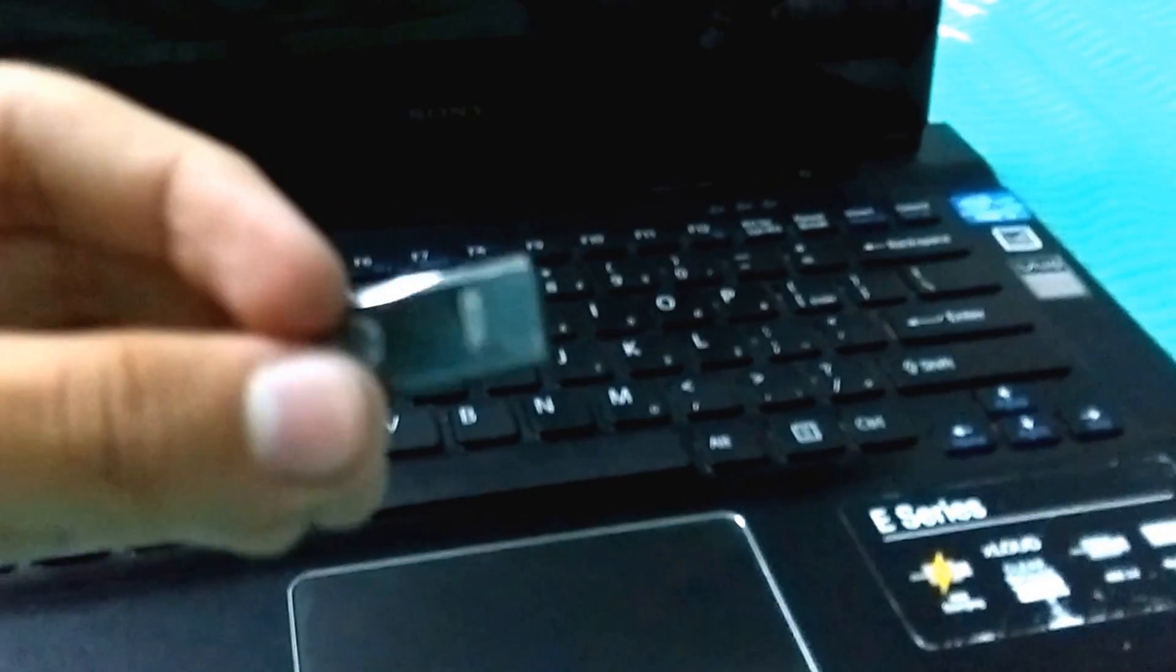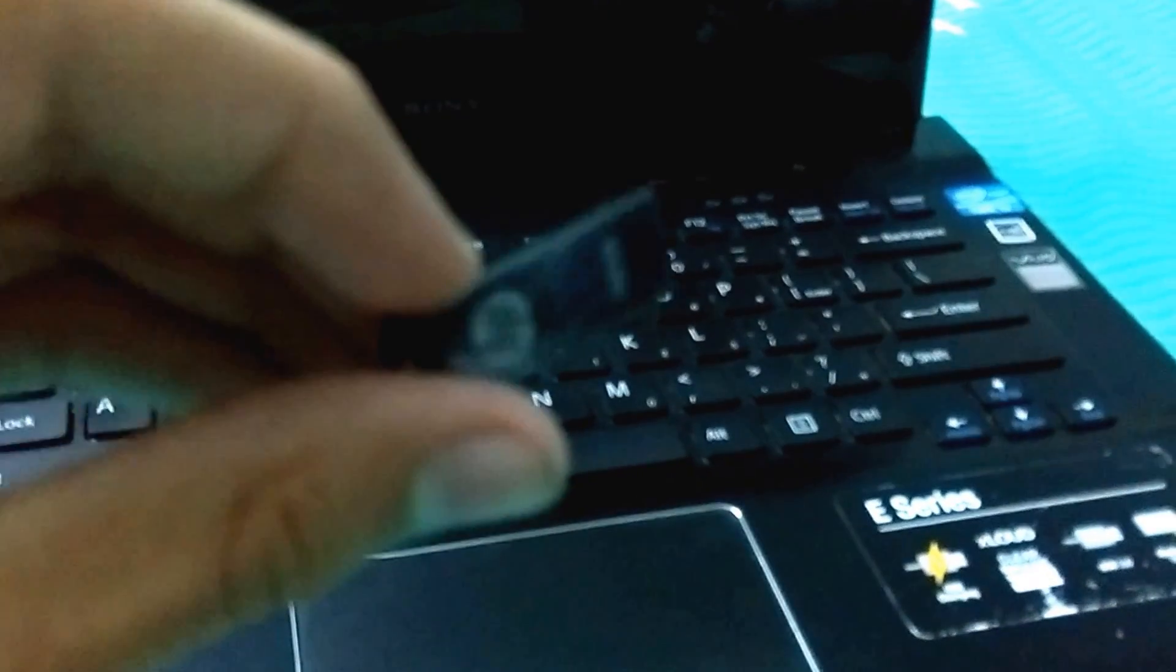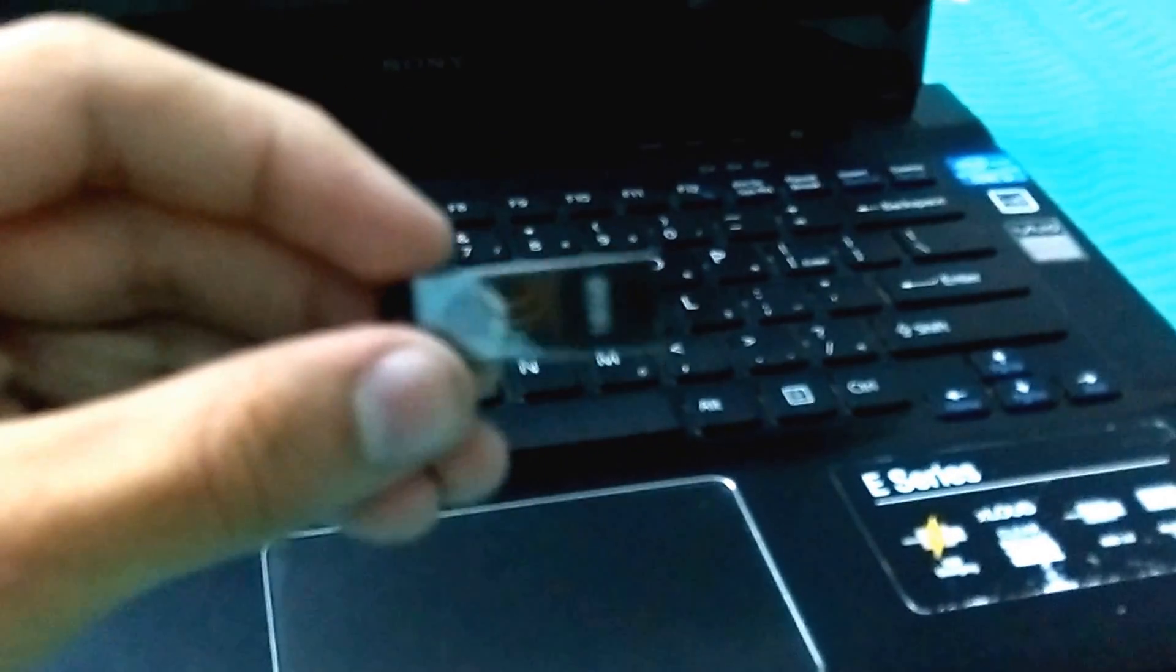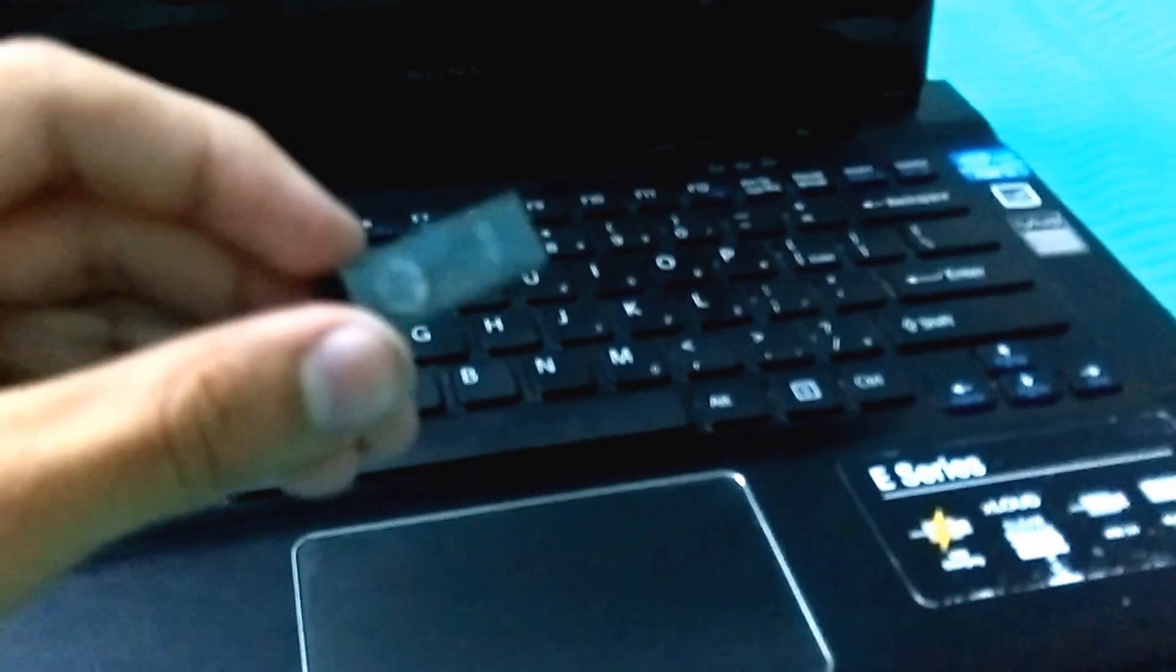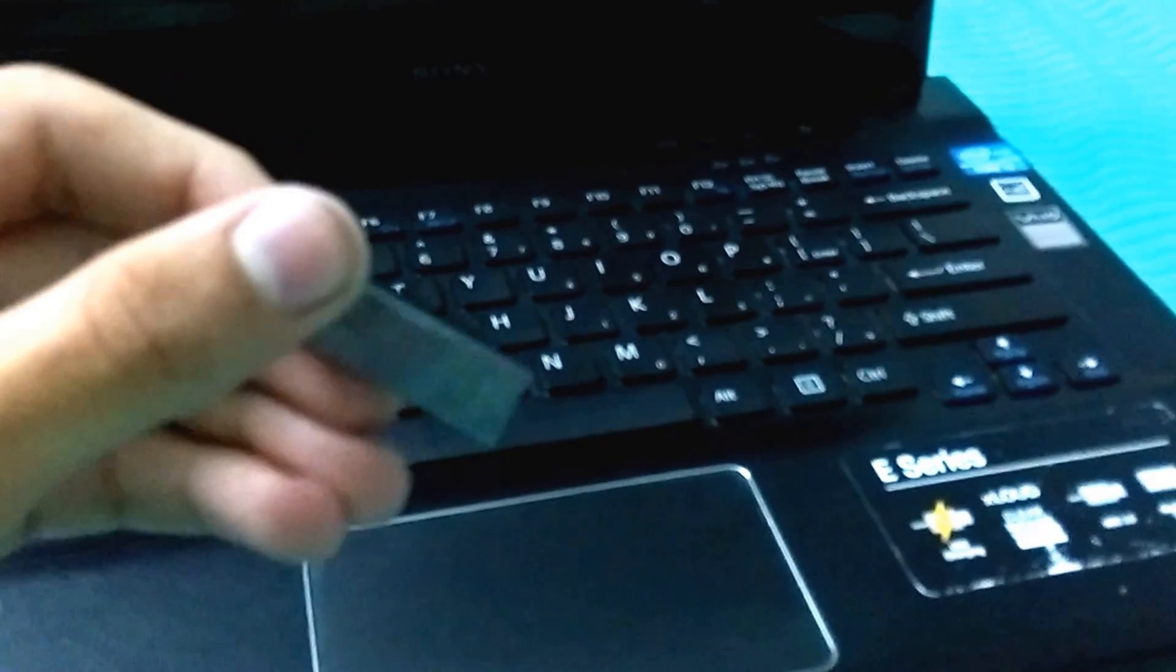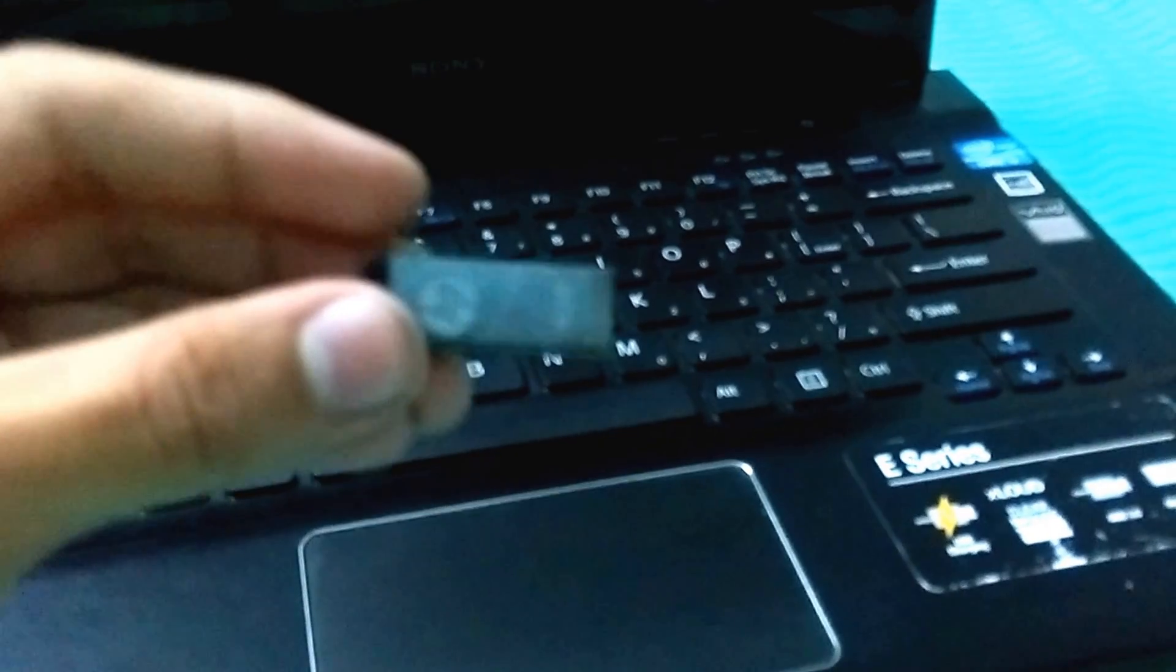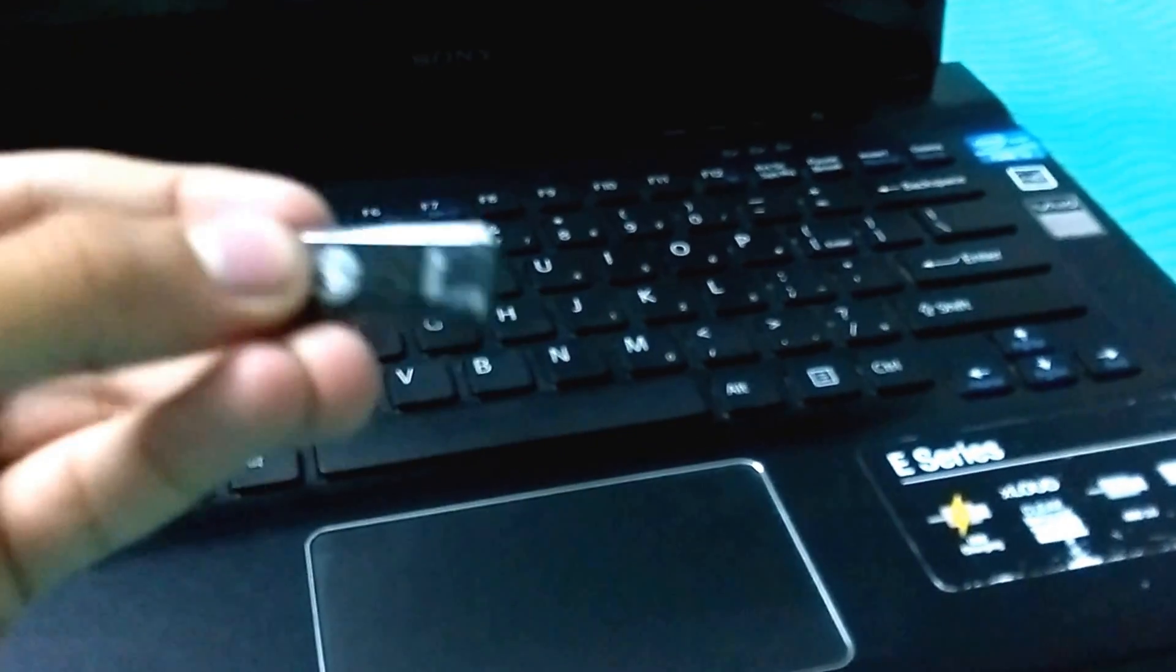Hello everyone, Gurman Singh here. Today in this video I'm going to show you how to boot your VAIO PC using a bootable pendrive or disk. Here is my bootable pendrive.